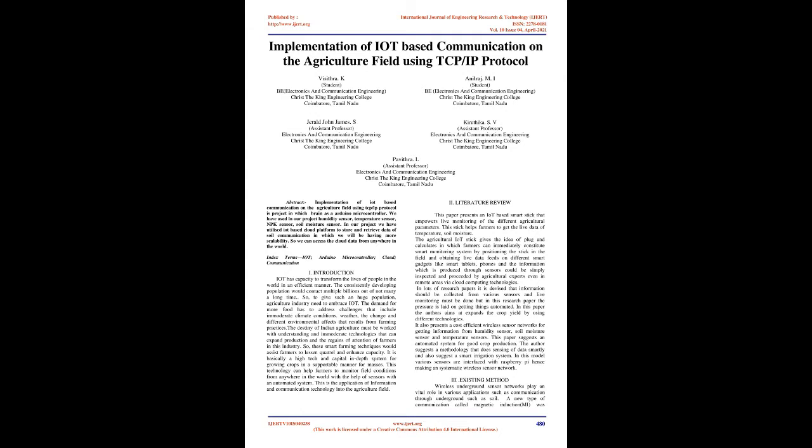These smart farming techniques would assist farmers to reduce waste and enhance capacity. It is basically a high-tech and capital-intensive system for growing crops in a sustainable manner.